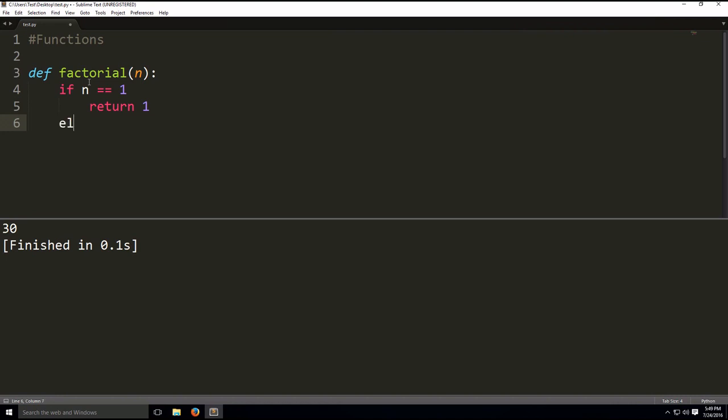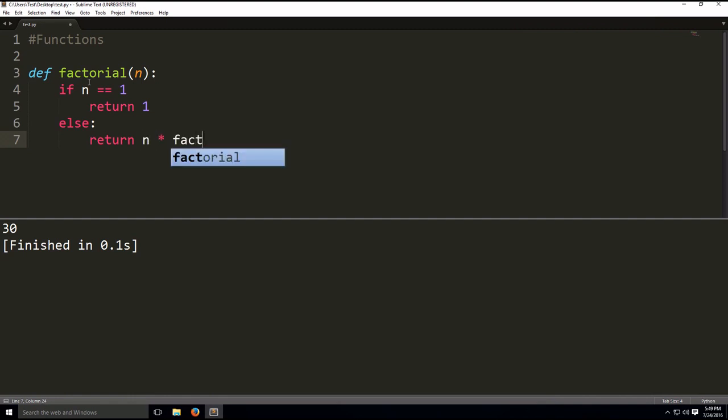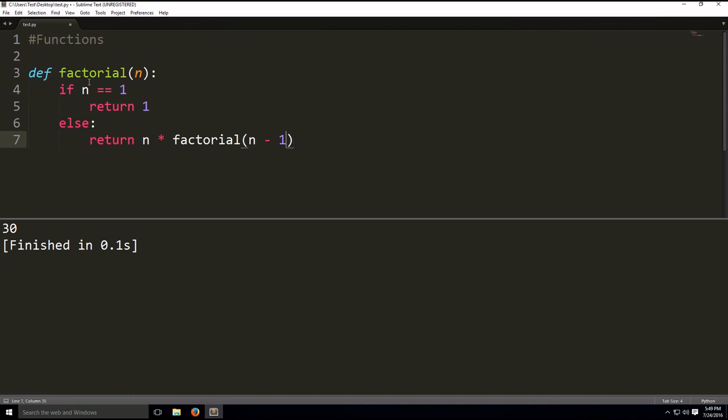Else, we're going to do return n times factorial n minus 1. So as you can see, based on this code, if n isn't 1, it's going to do this return statement multiple times. So it's going to do n times factorial function itself over and over again. So this basically divides the calculations into subproblems.